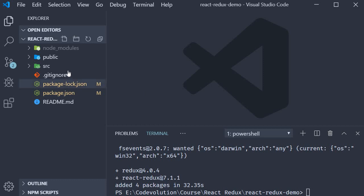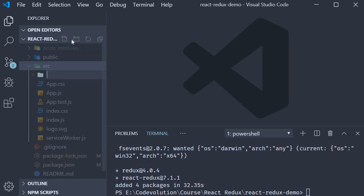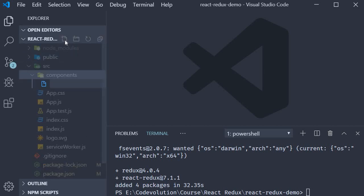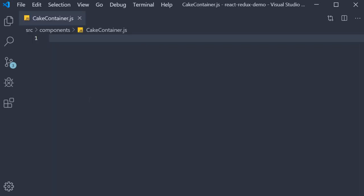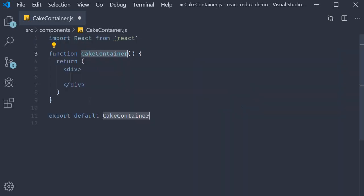Next, within the source folder, I am going to create a new folder called components. Within the folder, I am going to create a new file called cake-container.js. Within the file, I am going to use the snippet rfce to create a functional component.